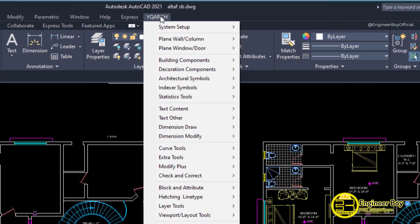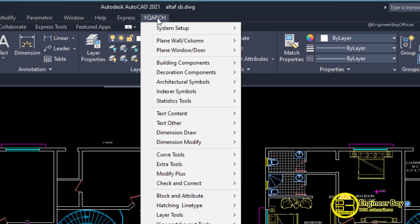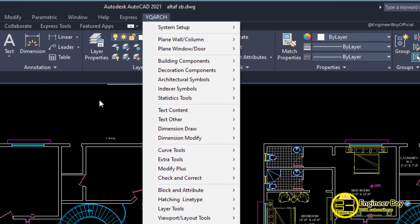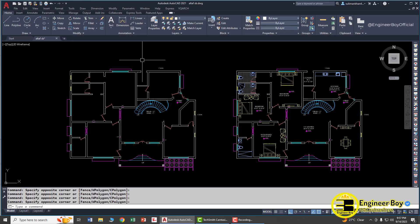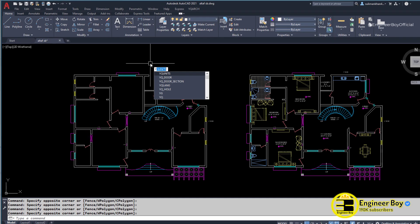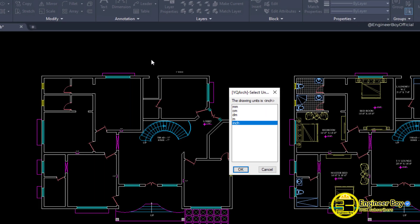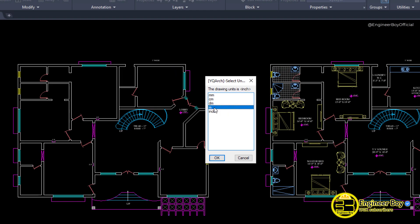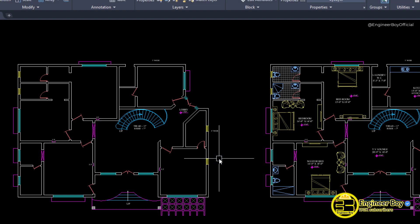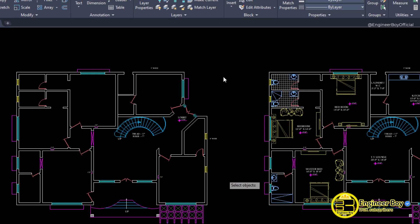Before using this plugin, make sure you have a unit setup. You can just type 'wikio units' in the command bar and then press Enter. For this tutorial I'll be using inches, but it does not matter — you can use any unit setup.